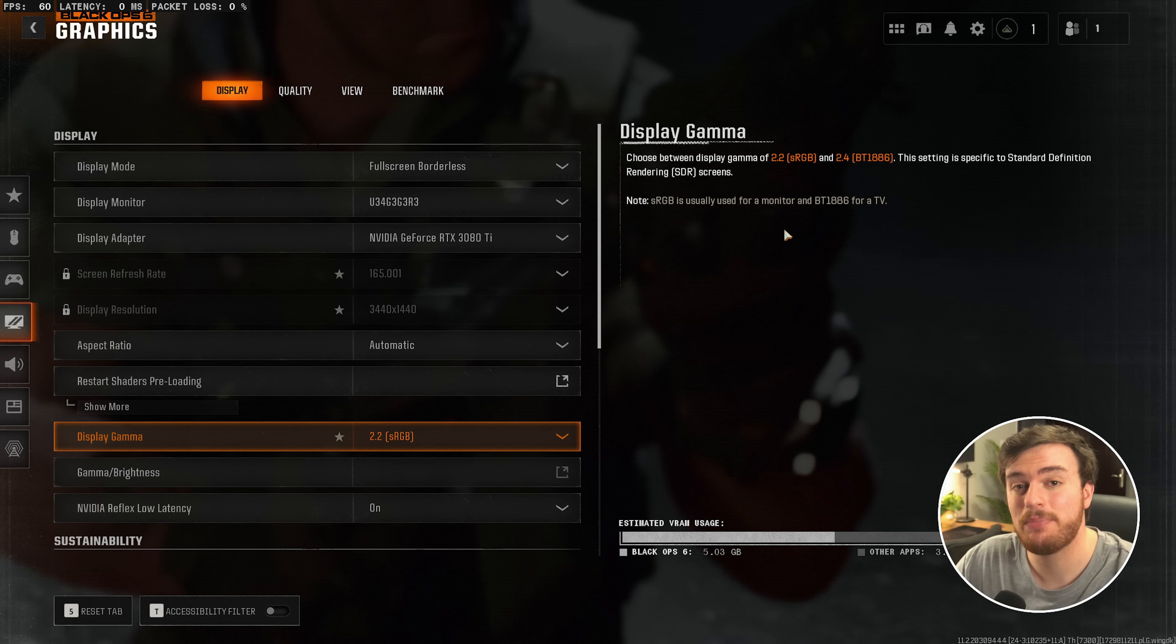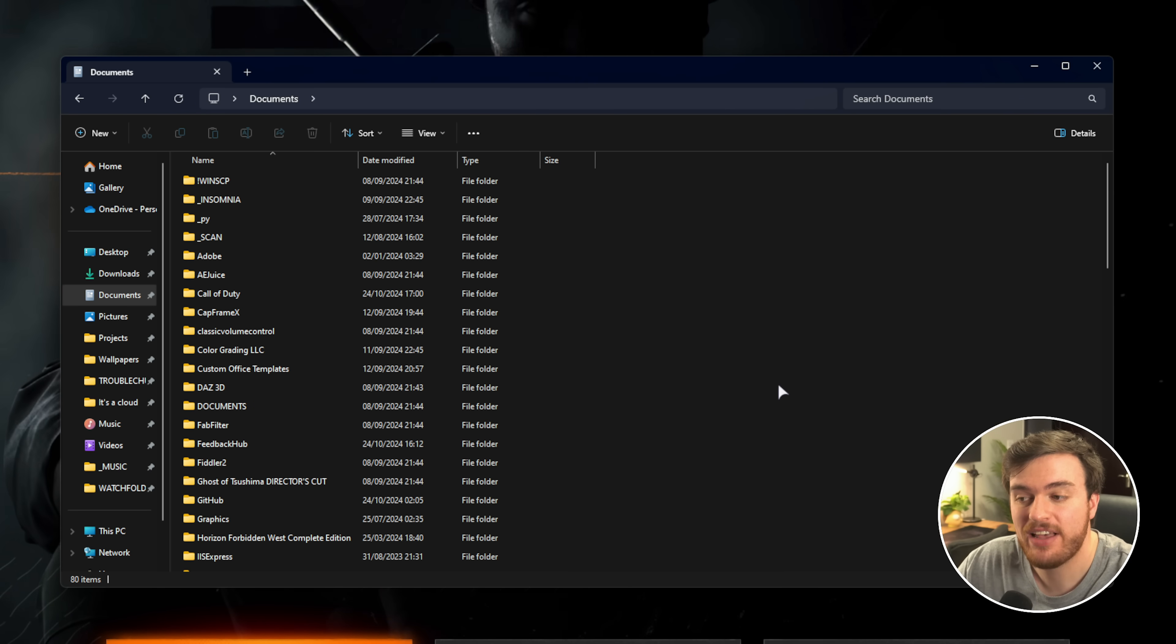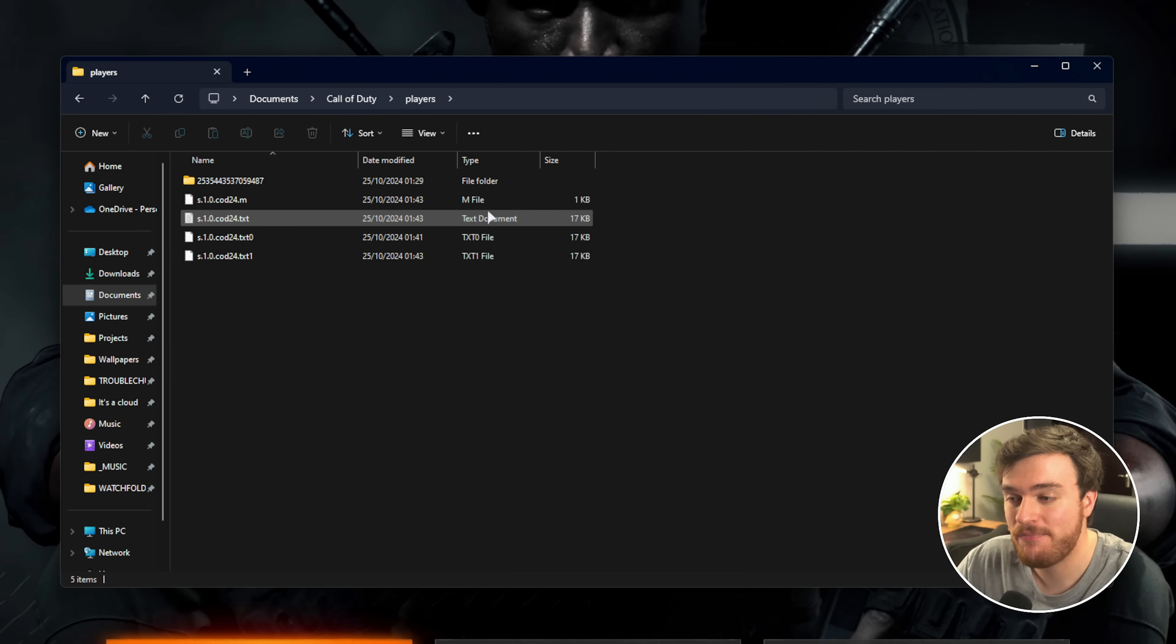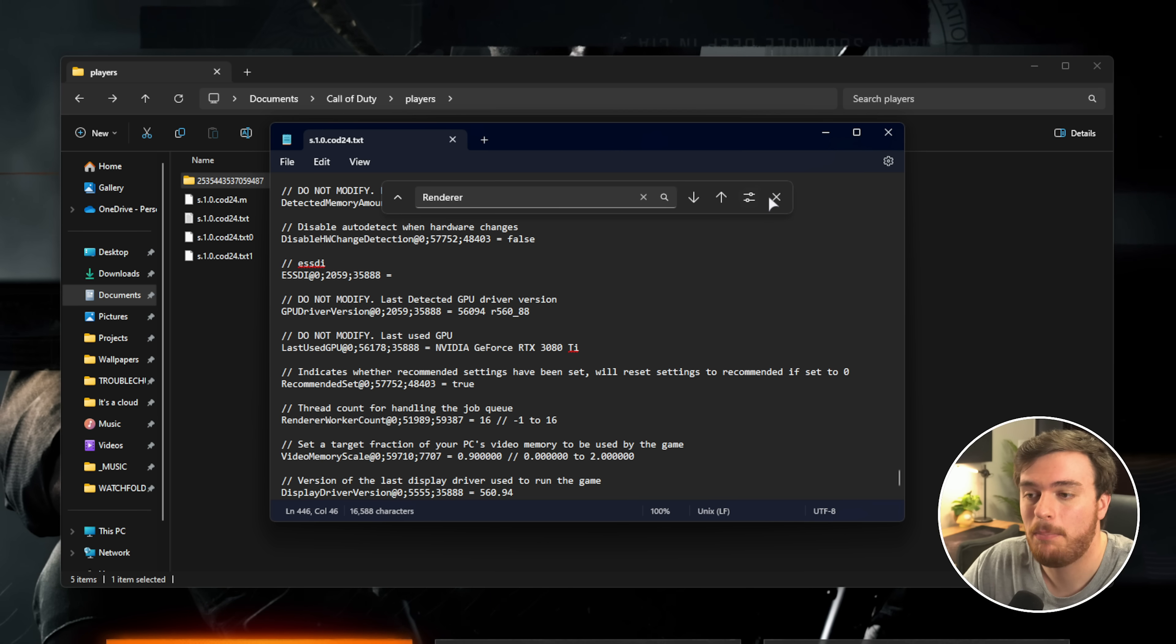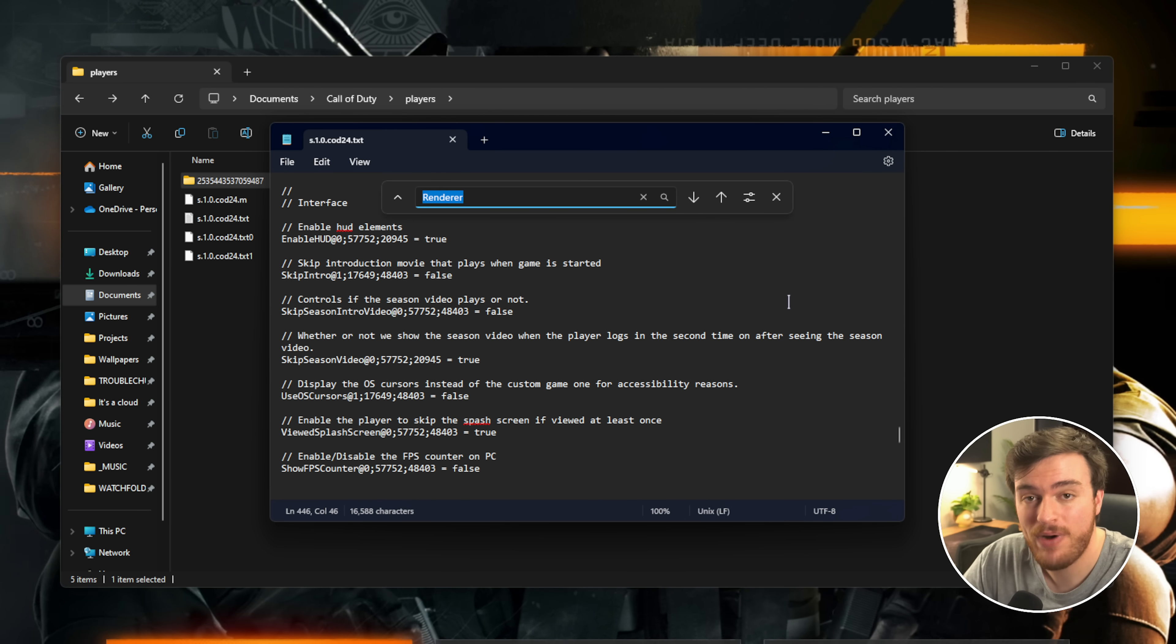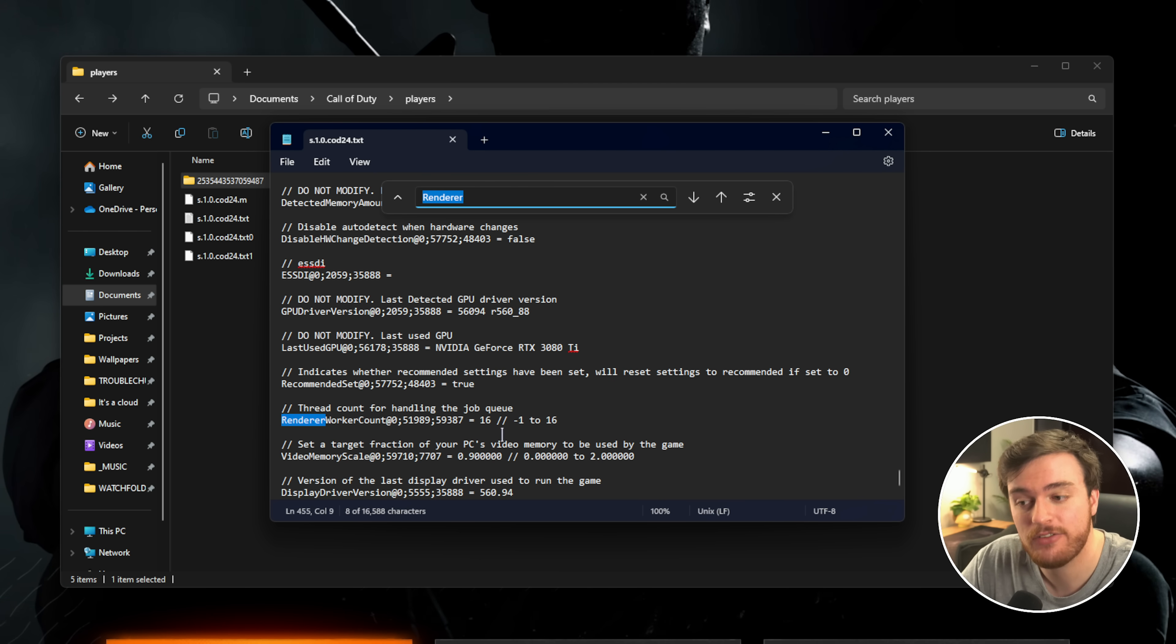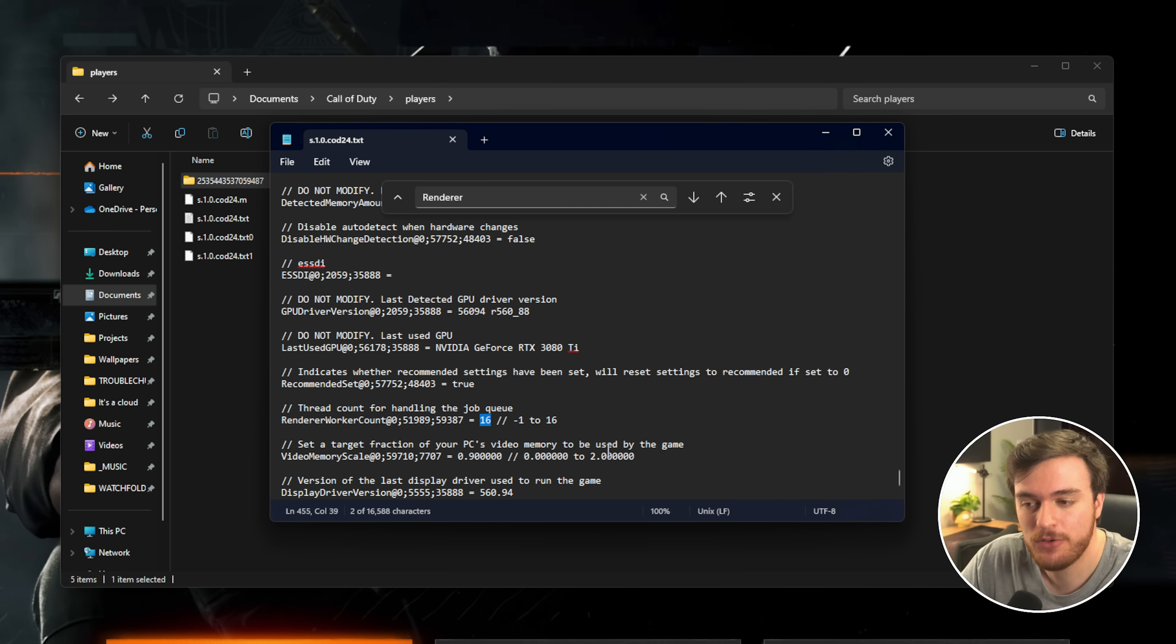Now for something a little bit more nerdy. We'll close out of the game for now and we'll open up our Documents. So inside of your Documents, find and open Call of Duty, followed by Players, and then you'll have a bunch of different files. S10COD24 is Black Ops 6. Inside of here, we'll hit Control-F to search. We'll type in Render Row and hit Enter. This should take us to Renderer Worker Count. This will be set to a number, and we'll be adjusting this based on what kind of CPU you have.